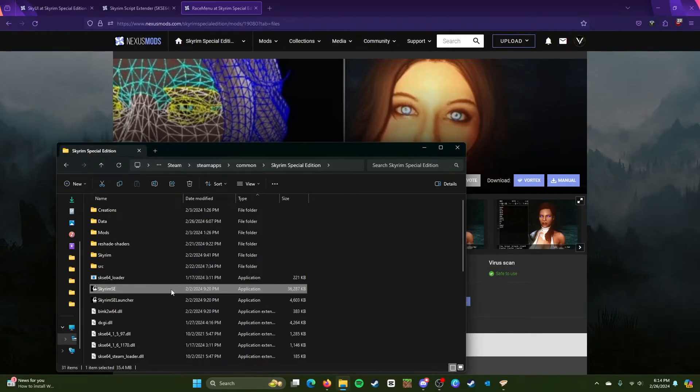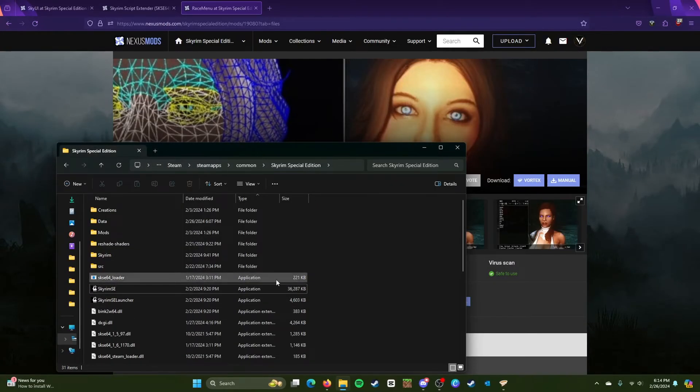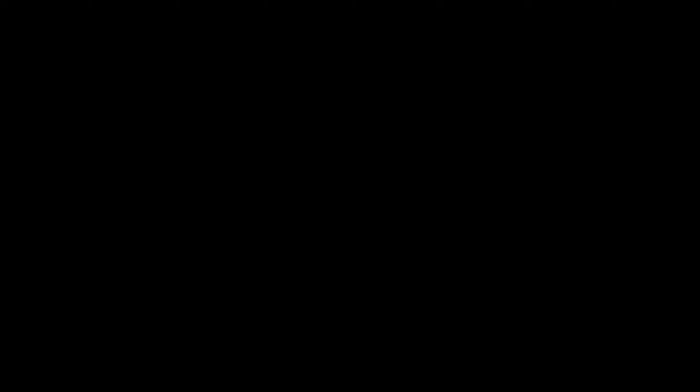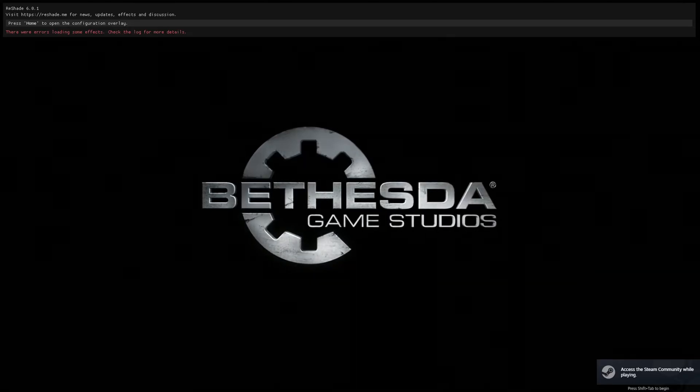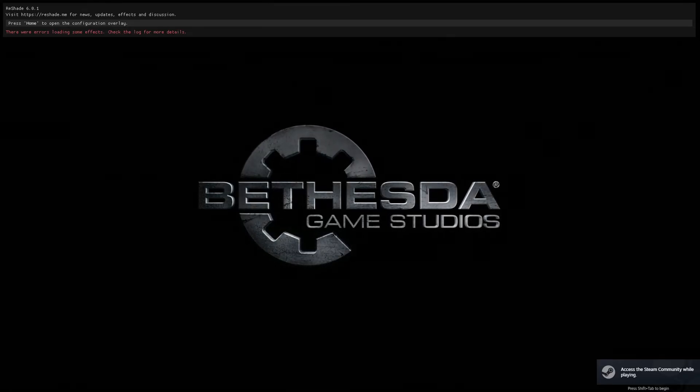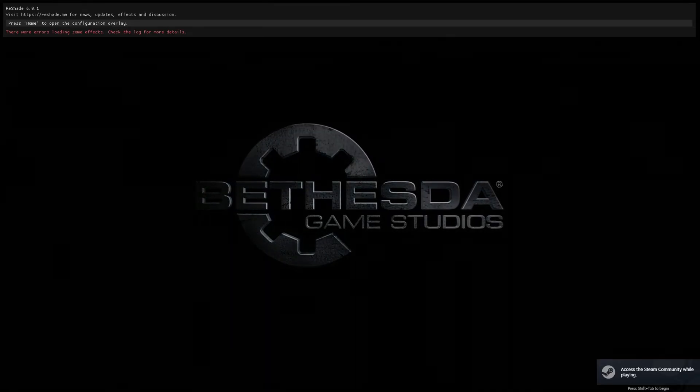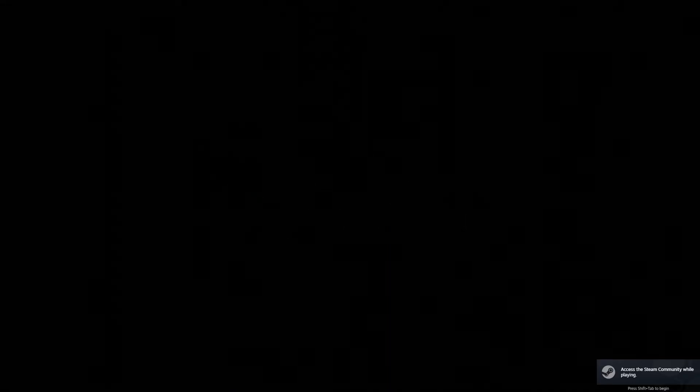So to avoid that, we're going to avoid that. I'm going to close that out and we're going to launch this through the loader, which this is very vital because it might not work if you launch it through the regular game.